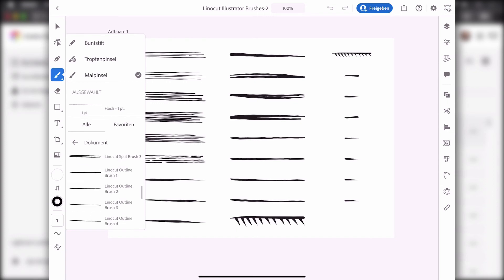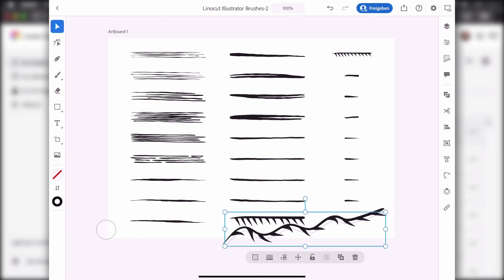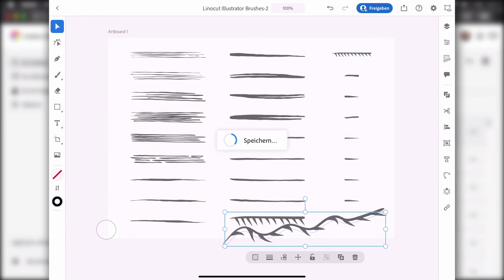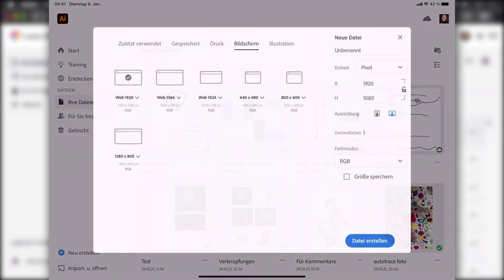You select the one you want to use, like this one here, and then you draw something. In order to get this brush into a different document, you can select it and then copy it to the clipboard. Just copy it here, and then I'm going to the home screen again and create a new document.